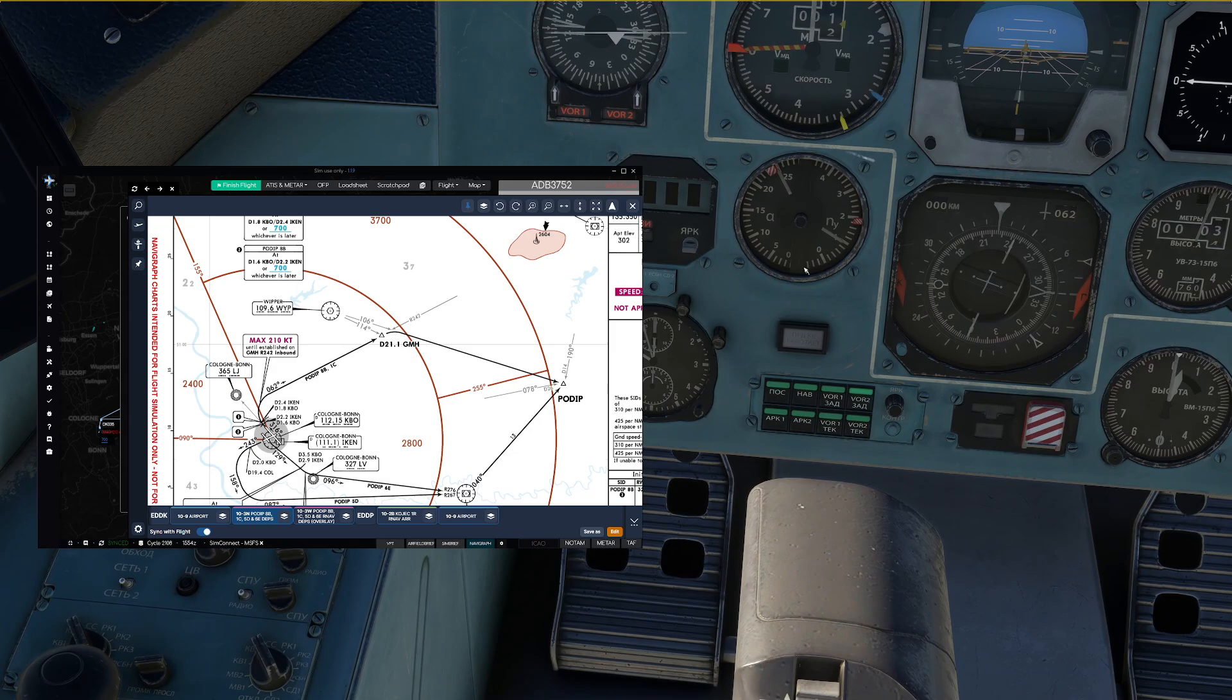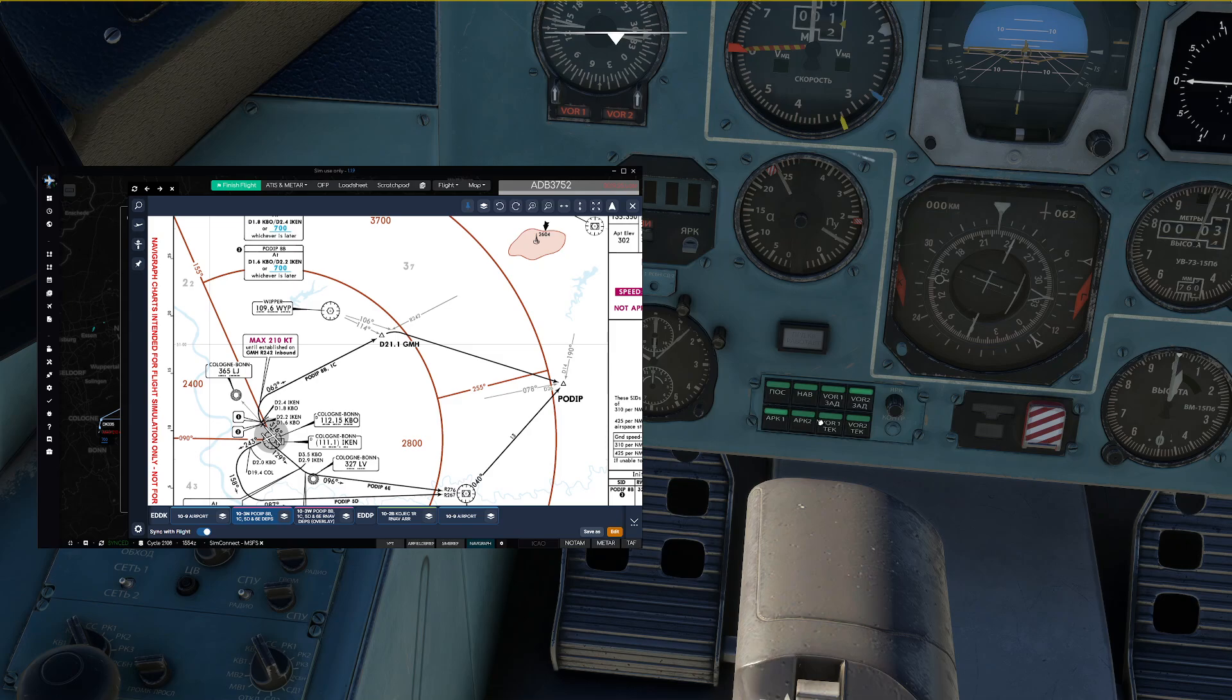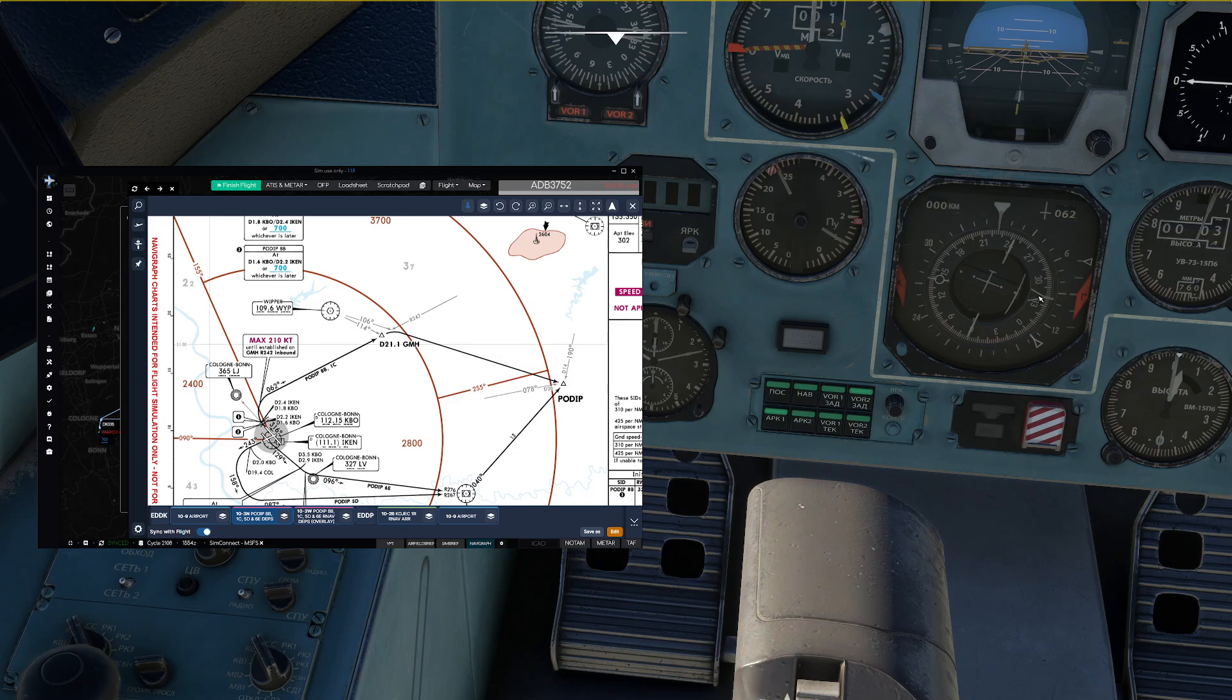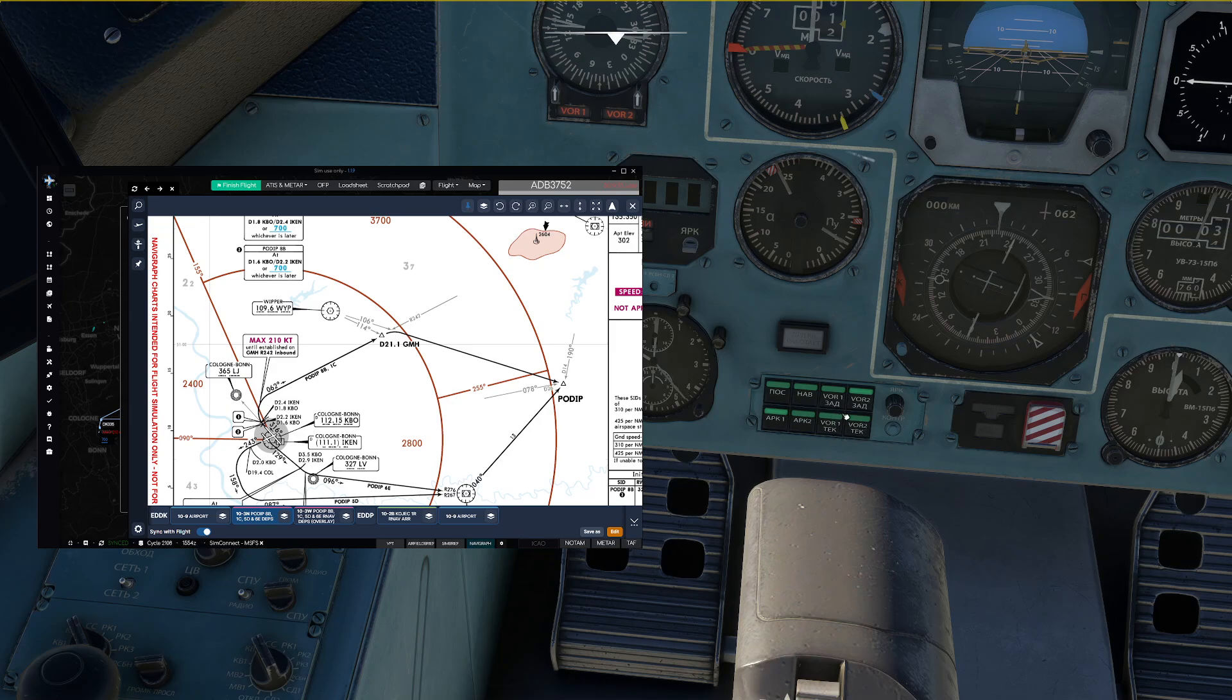The other thing we need is Lima Juliet NDB, so we are going to select APK1 or APK2. Both of them are going to work because we have tuned the NDB on both sides and now this small needle up here is going to show us our track towards that station. This is basically the same as selecting an ADF on our EFIS control panel in the Boeing 737 and this is the same as selecting a VOR on that station. The only difference is you can only select a single needle.